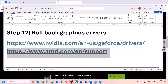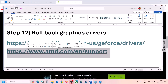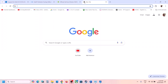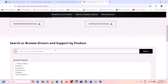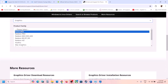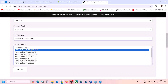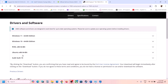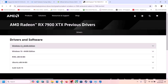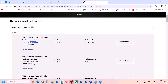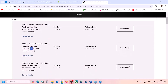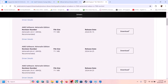For AMD cards, first uninstall the current graphics driver, then restart your computer. After the restart, go to the AMD website, go to Graphics, select your graphics card, click Submit, then click Previous Driver. The latest is 24.6.1 — if that's not working, try 24.5.1 or 24.4.1, which has worked for many users. Download the older version, install it, restart the computer, and launch the game.